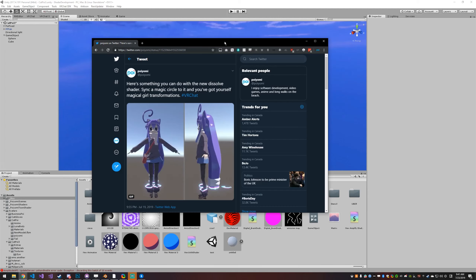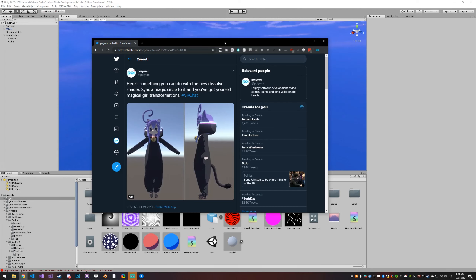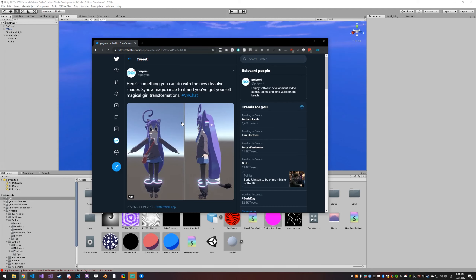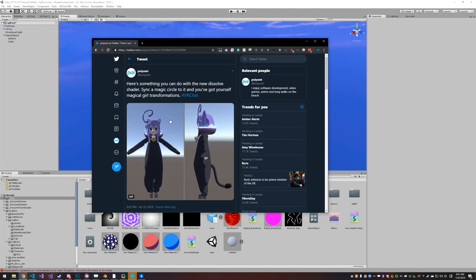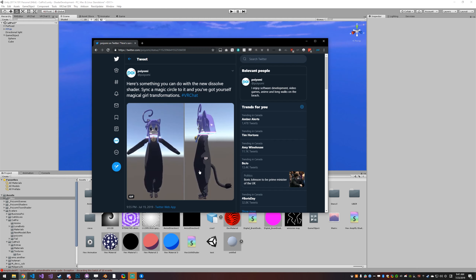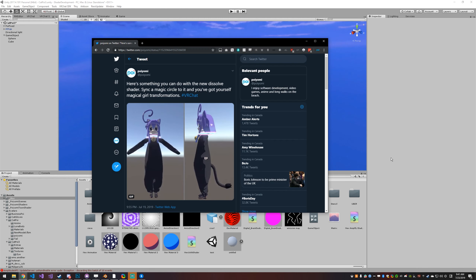This is a quick tutorial for the dissolve shader. I've gotten a few messages asking how you do something like this, so I'm just gonna quickly show you.